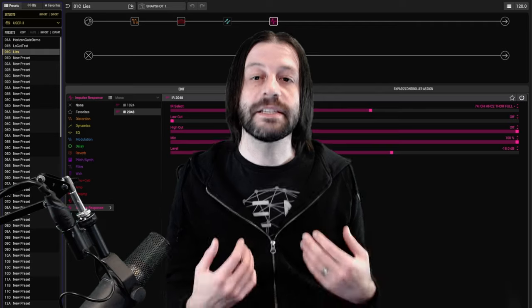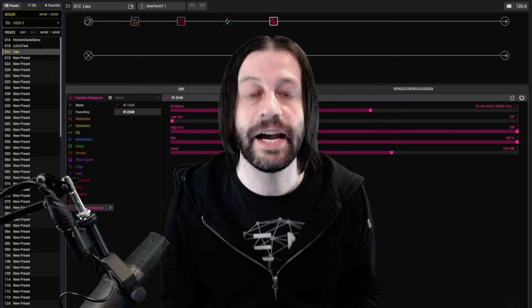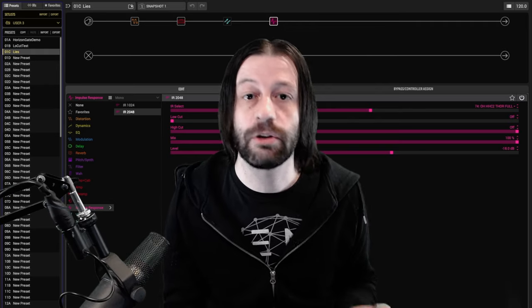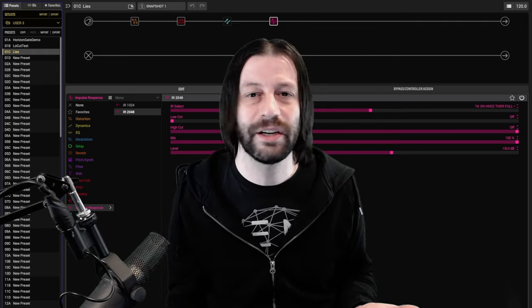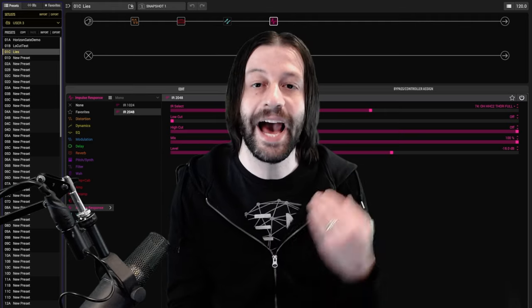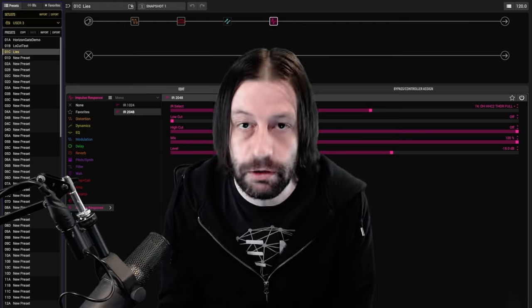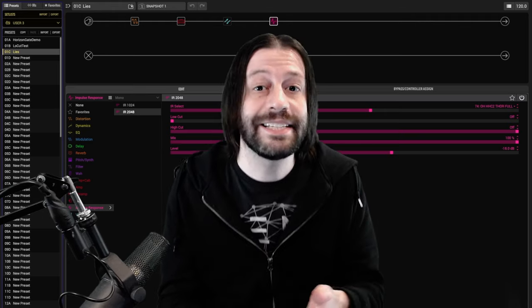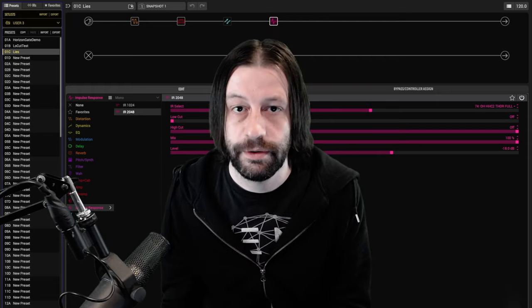This is something you need to have in mind any time that you're dialing in or evaluating guitar tones or really working on anything with audio. You need to be asking yourself, is this better or is it just louder and or brighter?